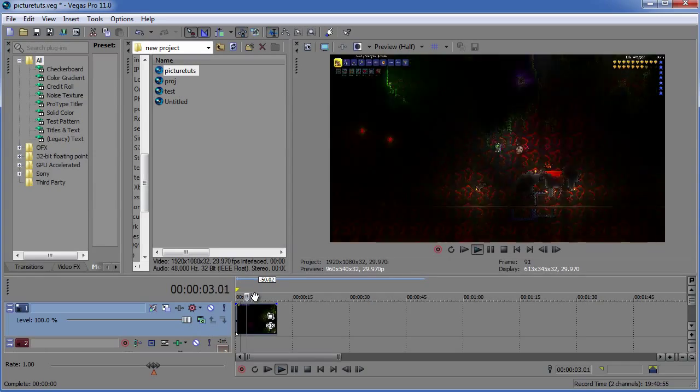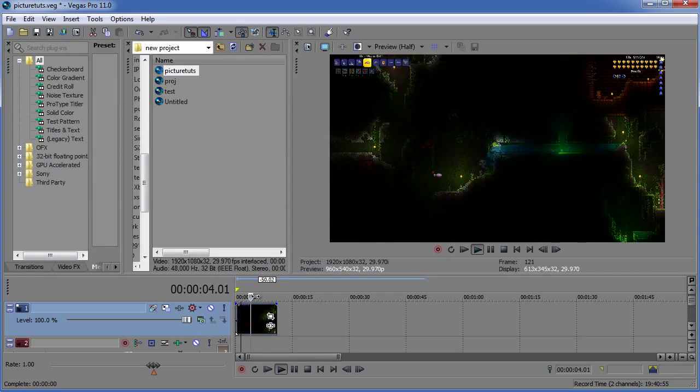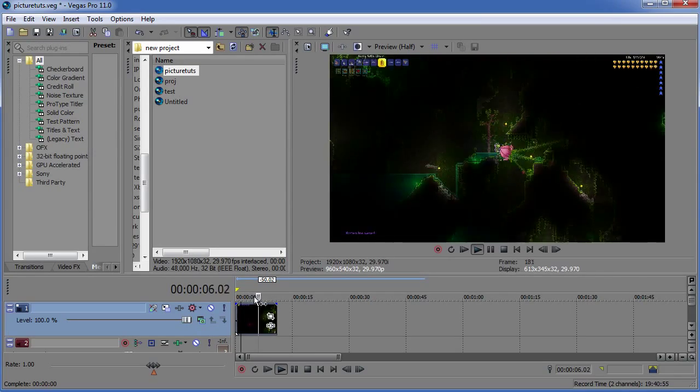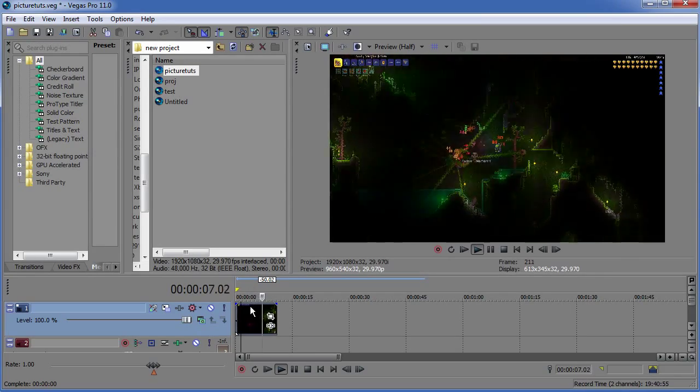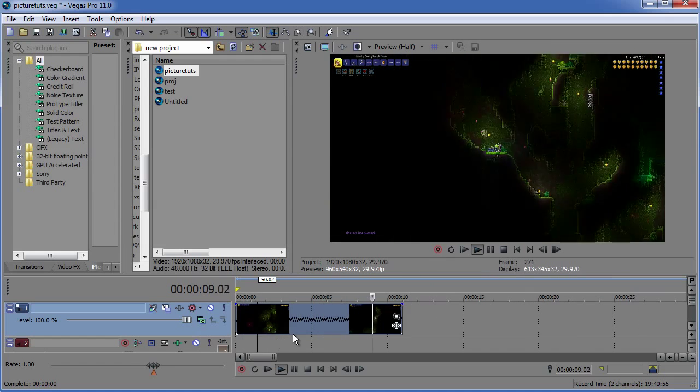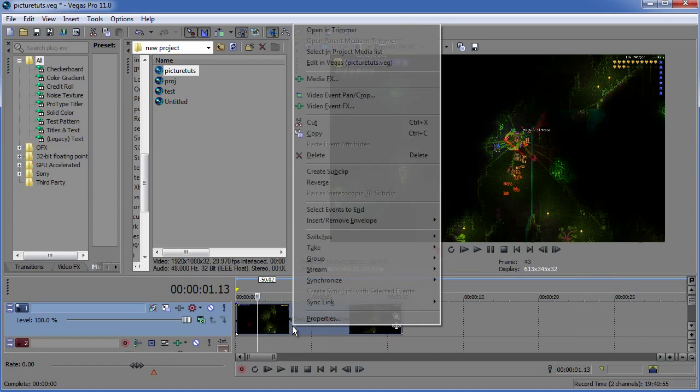As you can see now the footage is so quick you can barely even see what's happening in the gameplay footage and you can still go even further than that.